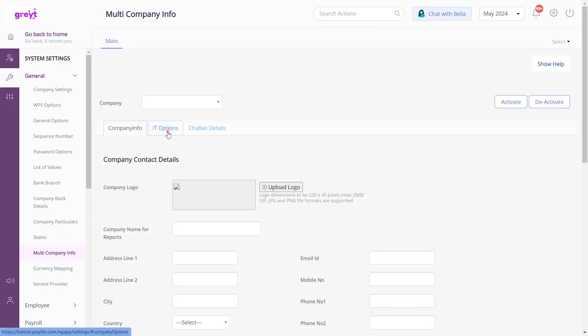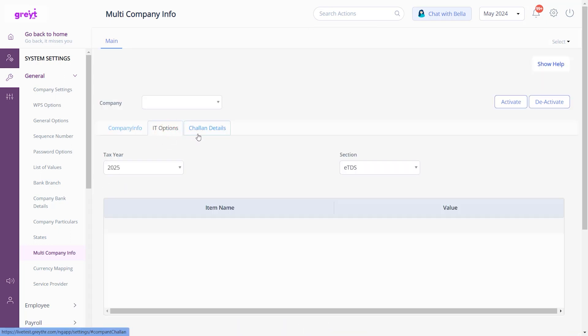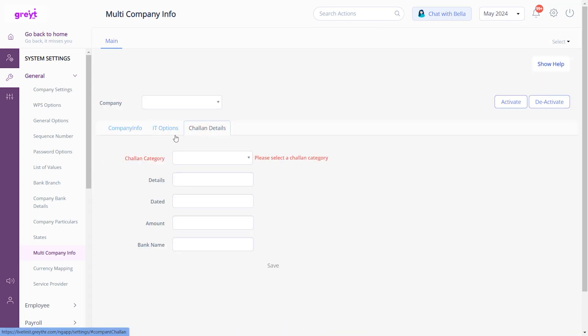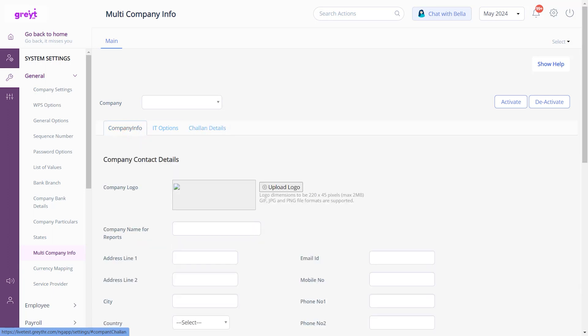You can view multiple tabs related to different aspects of company information management. First, let's add details for an entity company.